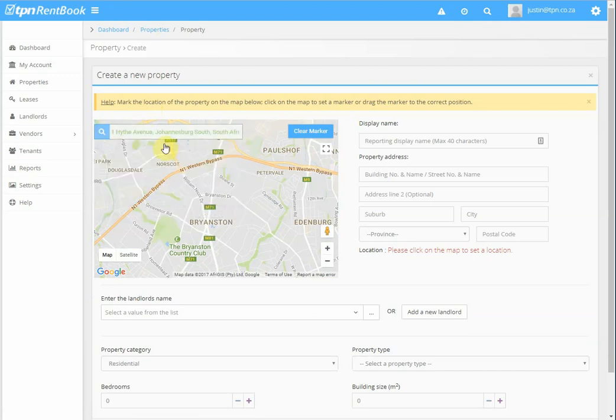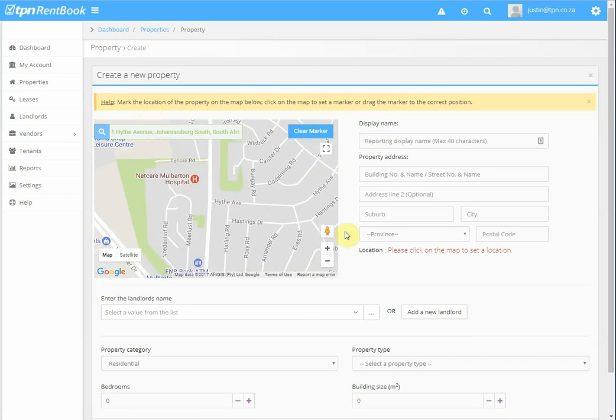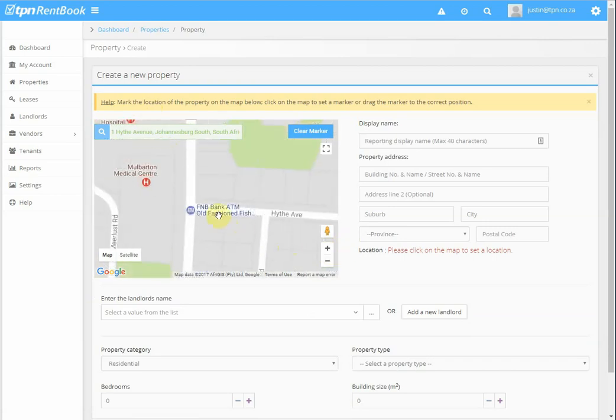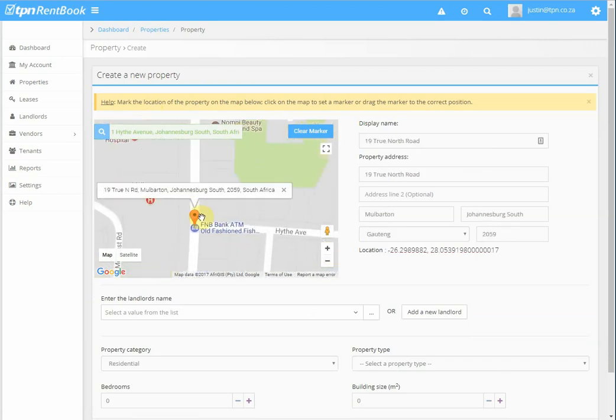Click on the correct address and you can zoom in to point to where the address actually is.